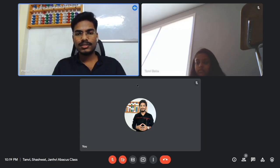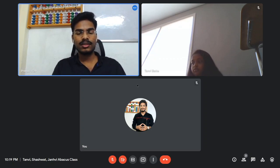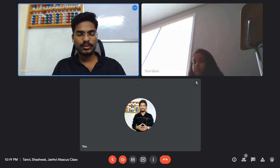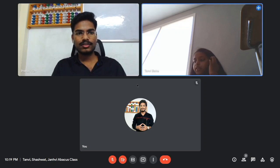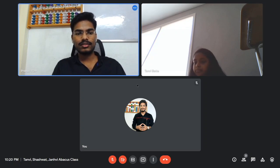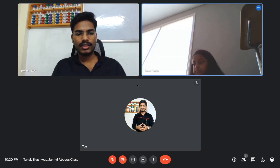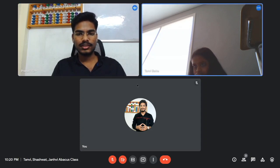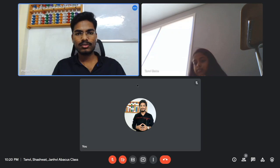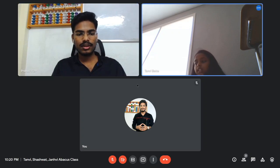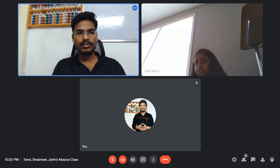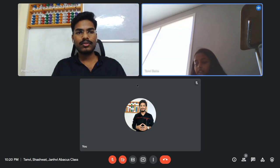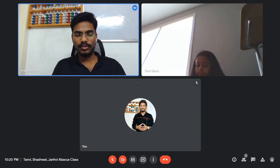Now we'll be doing multiplication dictations, 2D into 1D. First question: 23 into 2 — 46, right. 41 into 3 — 123, yes. 98 into 9 — 882, yes. 51 into 4 — 204, yes. 79 into 2 — 158, yes. Very good.